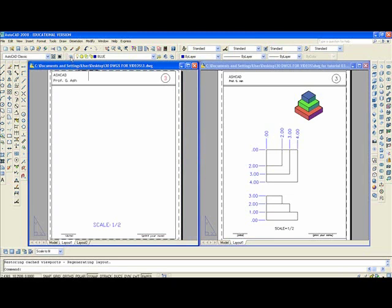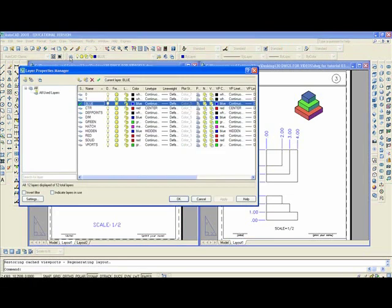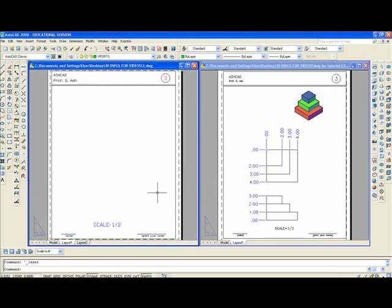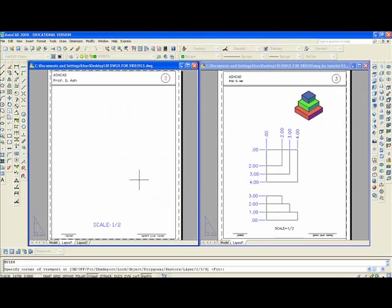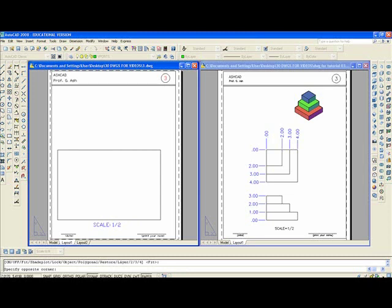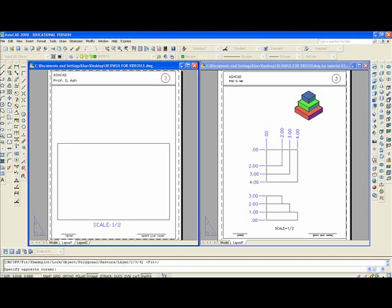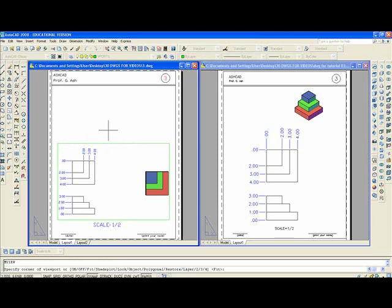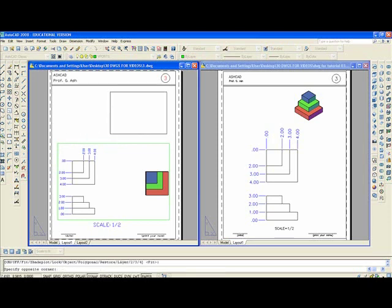Change the layer. Make Vports current. Type M, V, enter. And make a large window. Enter. And make a smaller window.